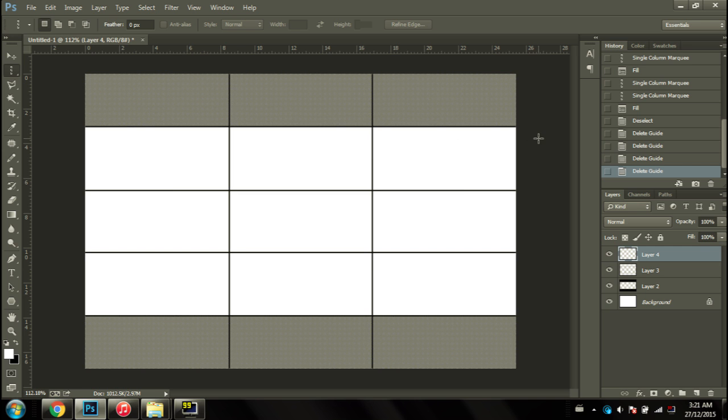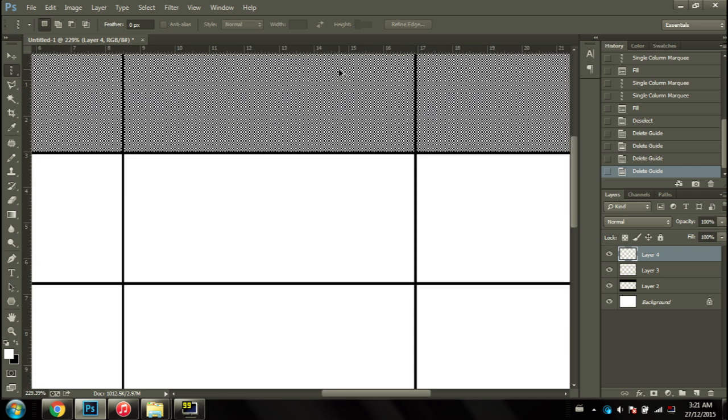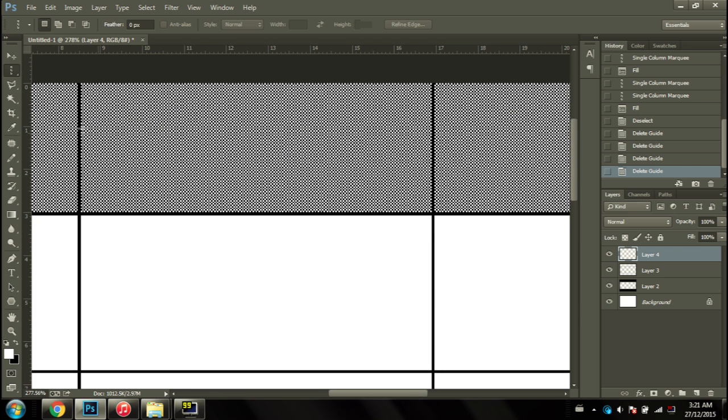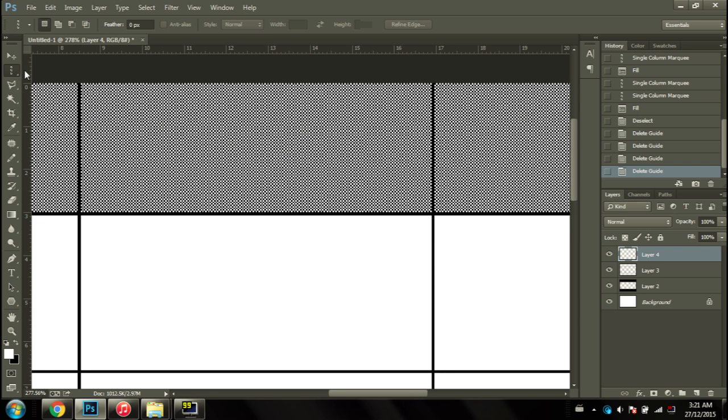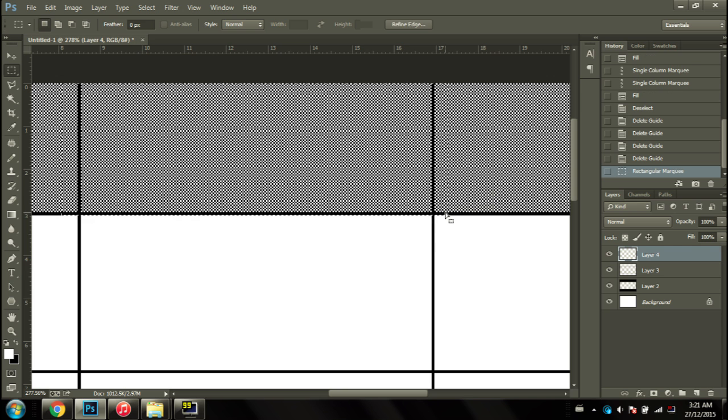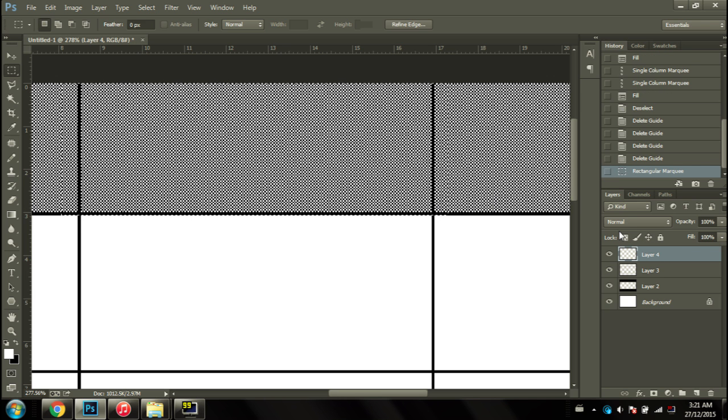You'll notice one little problem, and that's these bars up here. All you have to do is go ahead and select them, and because we're on a different layer, you can actually go right ahead and press delete. And there you have it.